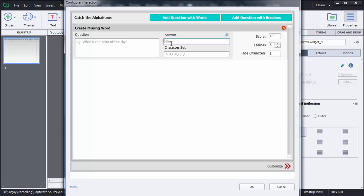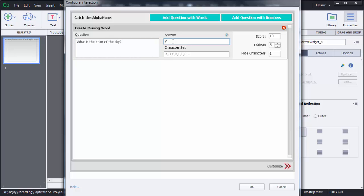Whatever characters should fall from the top — because this is a game where letters will fall from the top — you need to mention what characters you want to show to the users. I will add the question: 'What is the color of the sky?' Here we need to mention the answer, which is 'blue'. The character set needs to be mentioned here; it should contain the characters which are in the word 'blue', and apart from that you can show some other characters also.